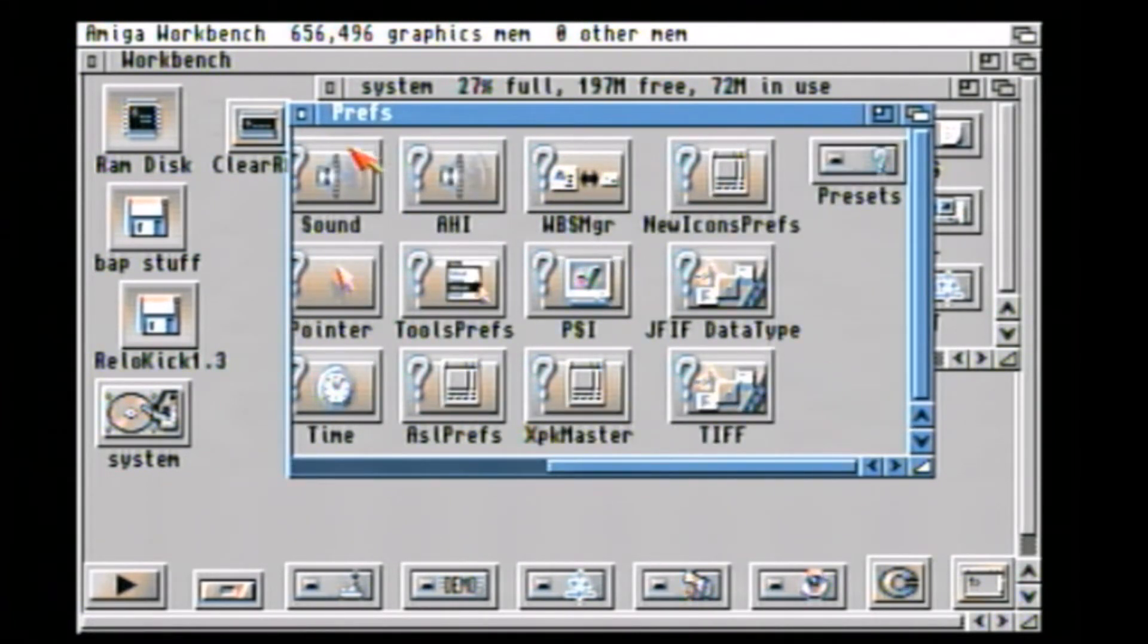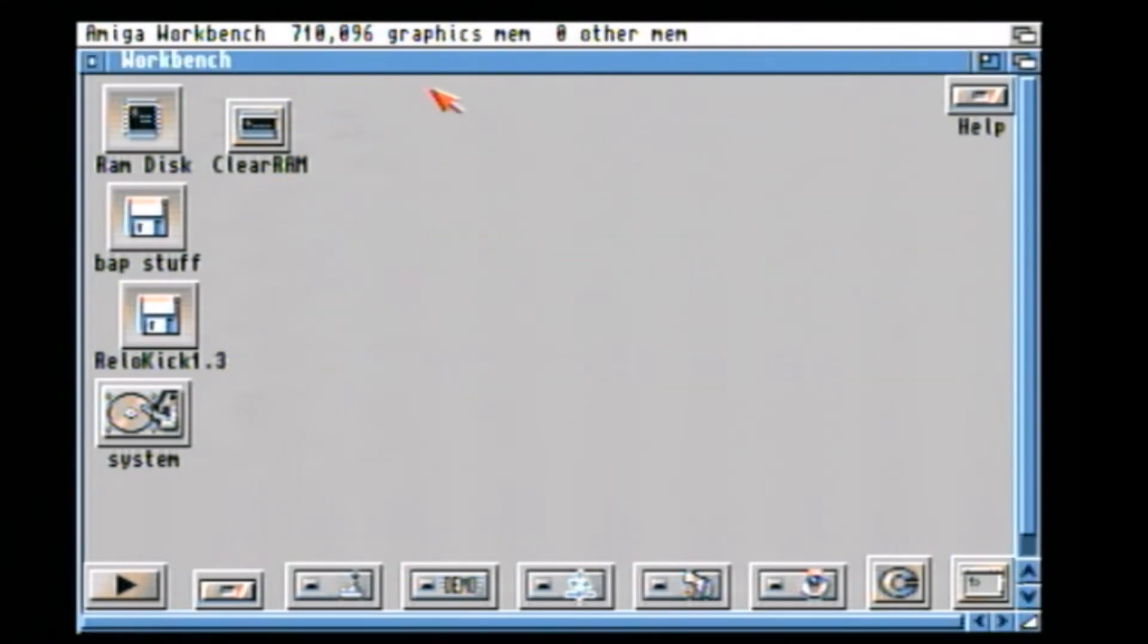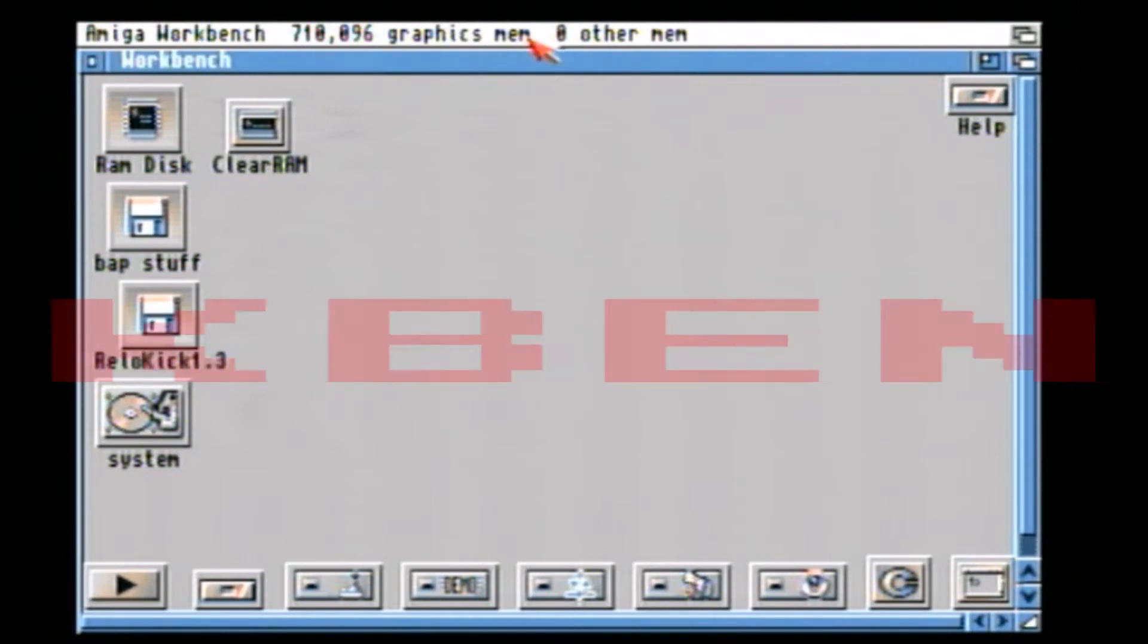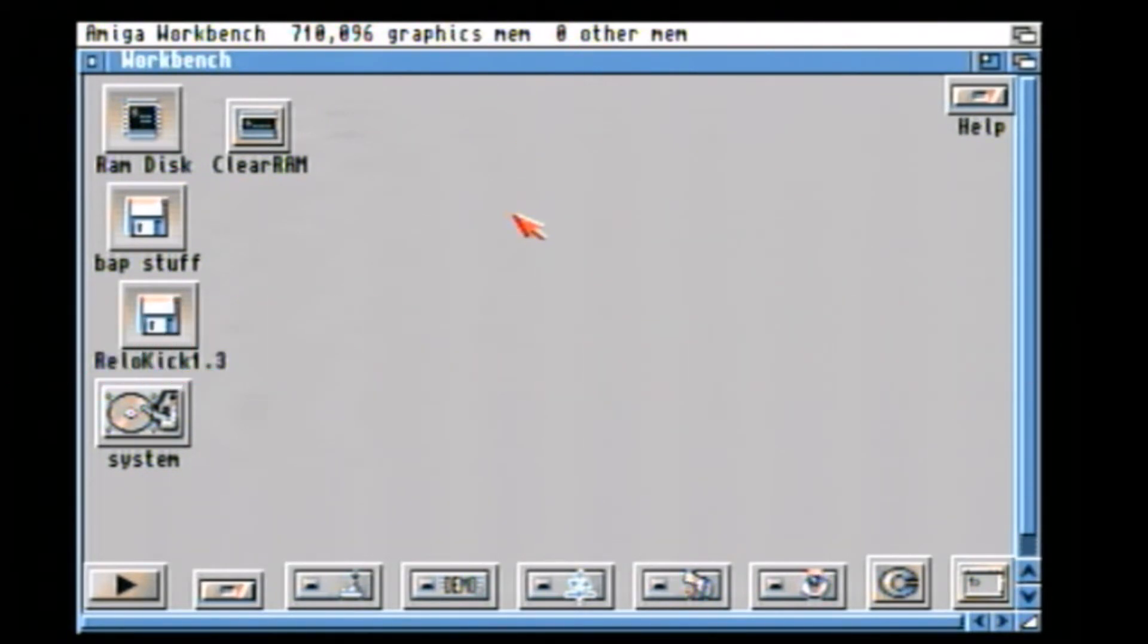Just as a quick side note, I'm using a compact flash card in my Amiga 1200, so that's why the desktop may look slightly different to yours.